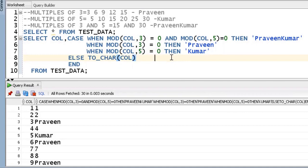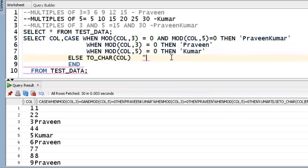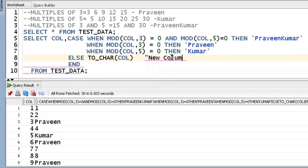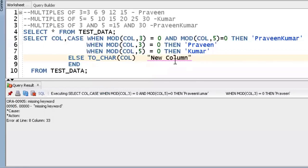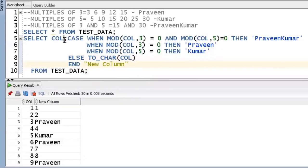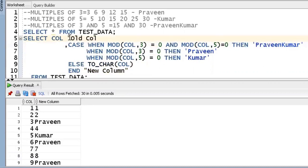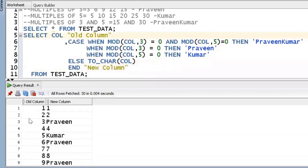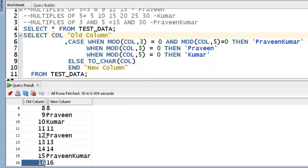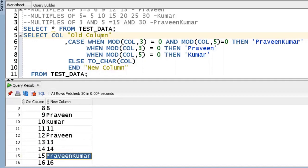The heading is not looking good, so we should go for a column alias. We add an alias — for example 'new_column' or 'output_column'. So this is my input column and this is my output column. Multiples of three, multiples of five, both multiples of three and five are all handled. Hope this requirement is clear. If you try to solve this type of use case, you need a better understanding of CASE statement, MOD function, and column alias. Thank you for watching.